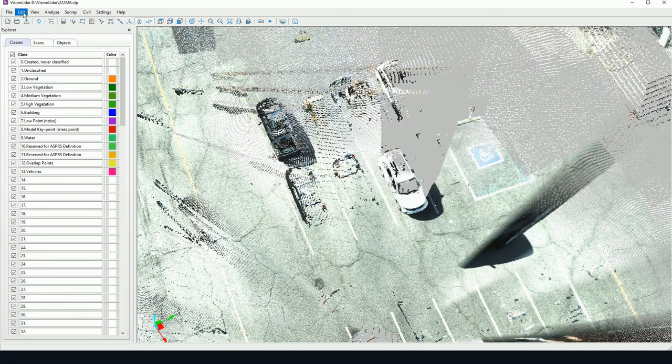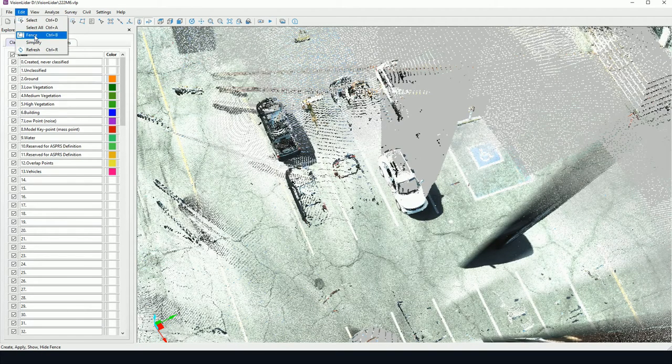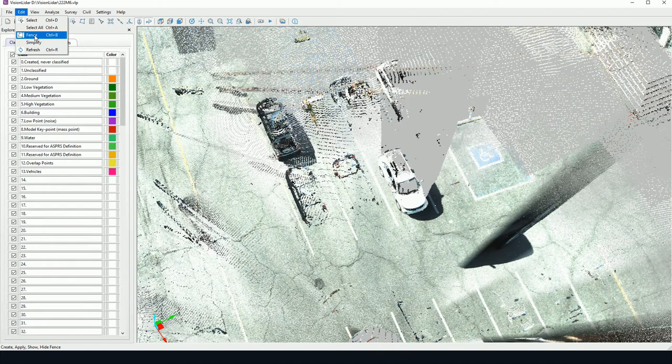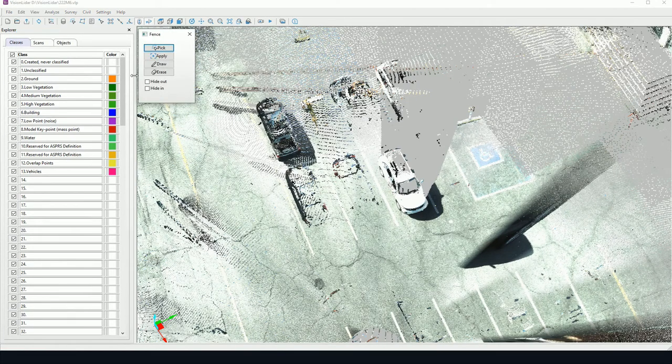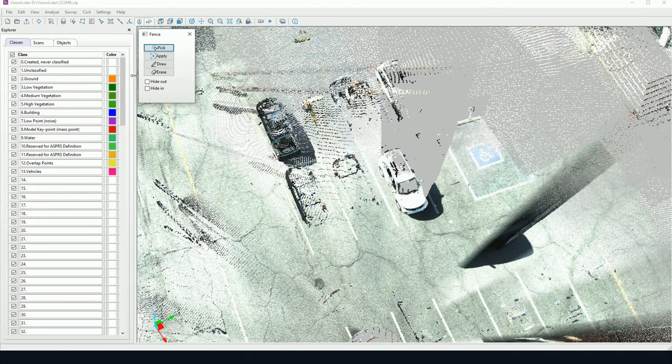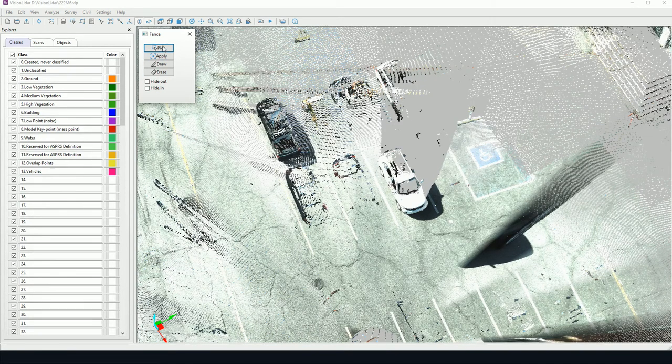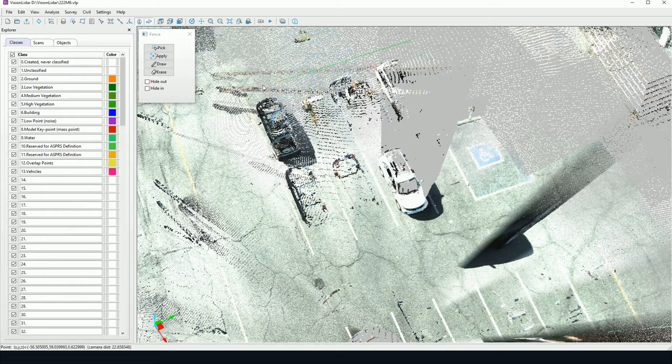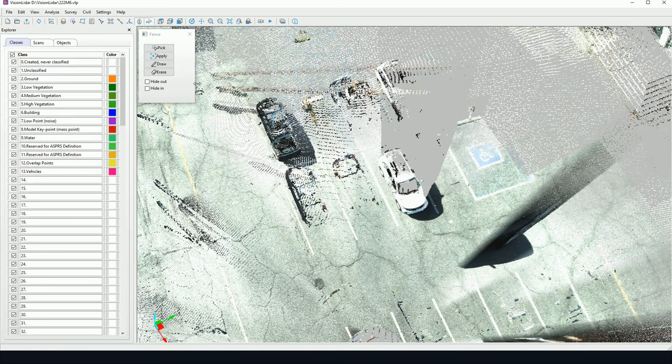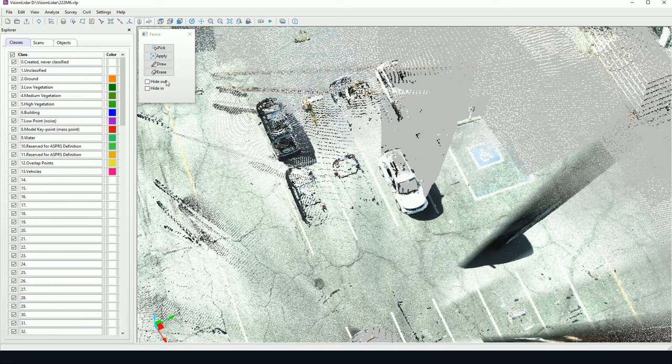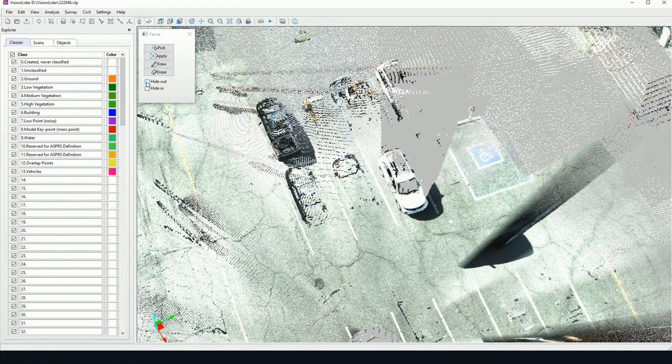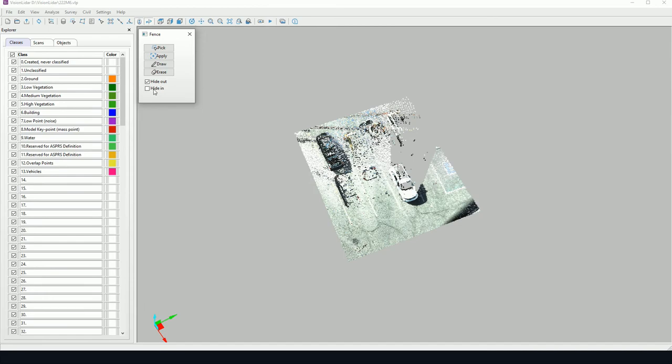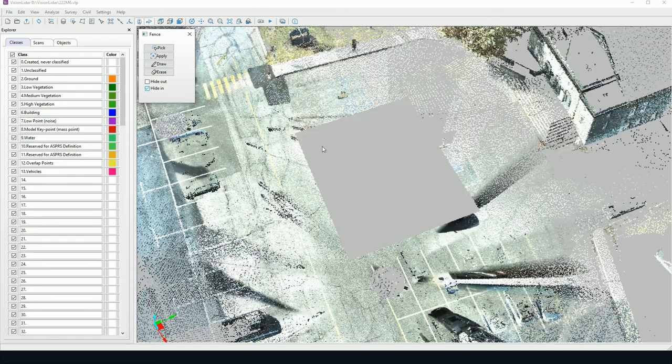Now, finally, the fence tool works similarly to the extraction. However, we don't have to enter into an extraction and save the extraction. We can simply pick a fence. I can pick a fence on screen in the same way that I would pick a selection. And here I have two options. So I can either hide inside or hide outside the fence.